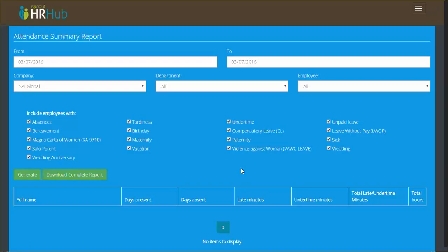Hey guys, Patrick here. I'm happy to show you a new feature we have. This is pretty little, I'll make it quick. So you guys know the attendance summary report, right? It's like the most useful thing in HR Hub, practically.